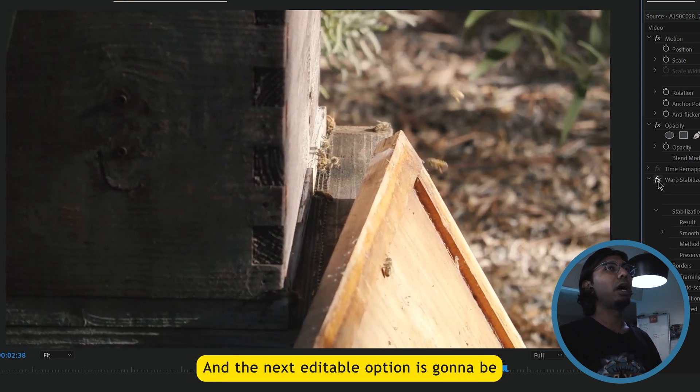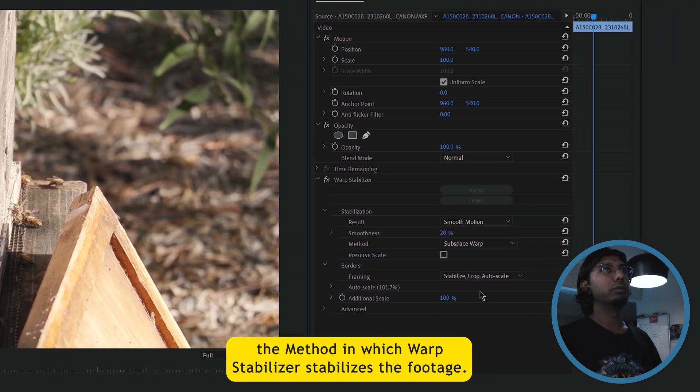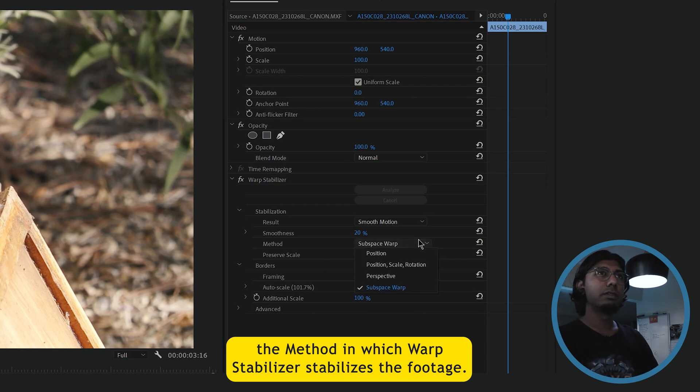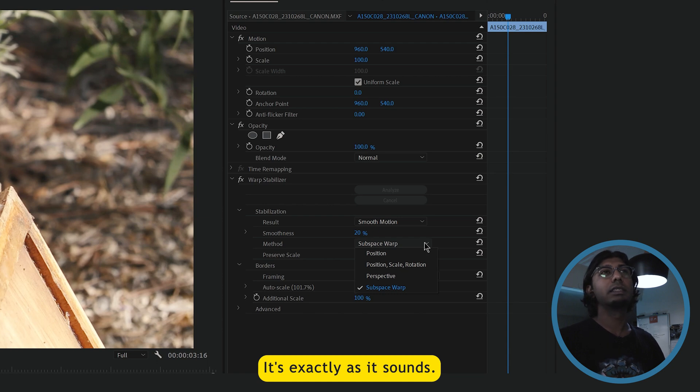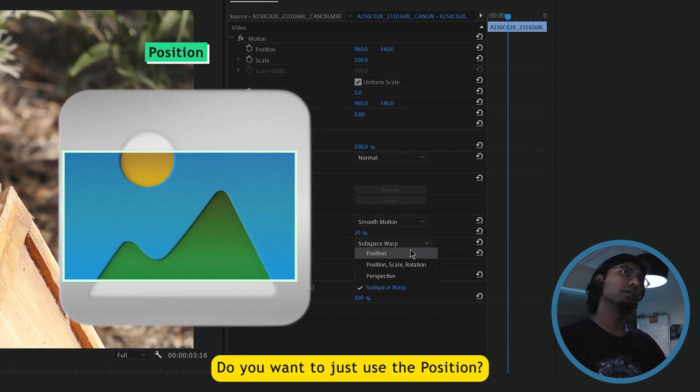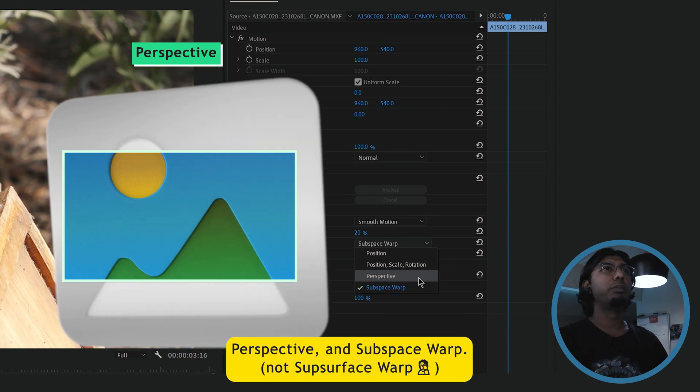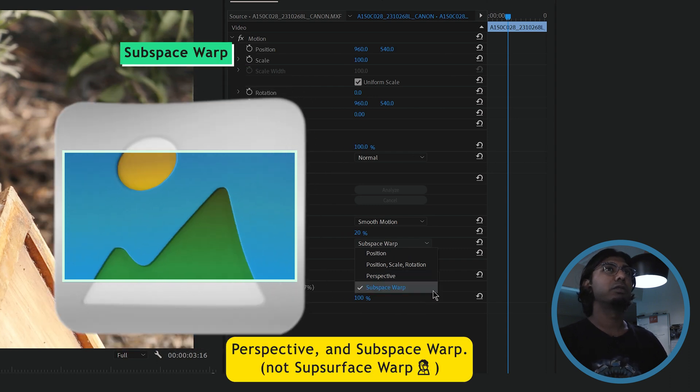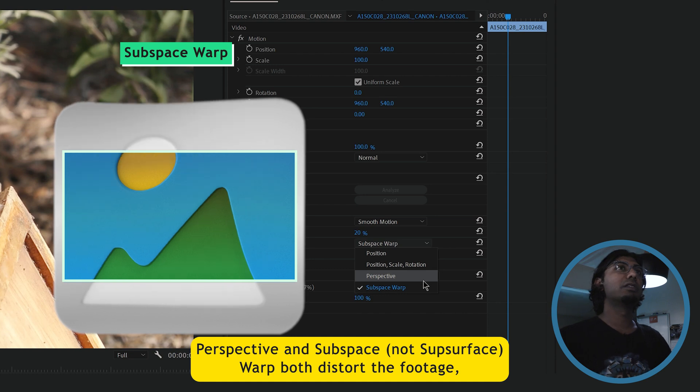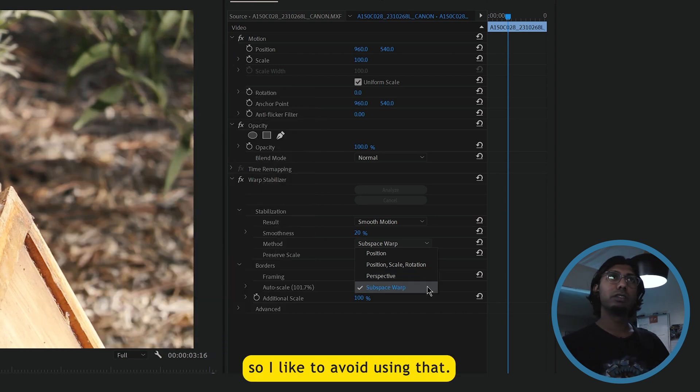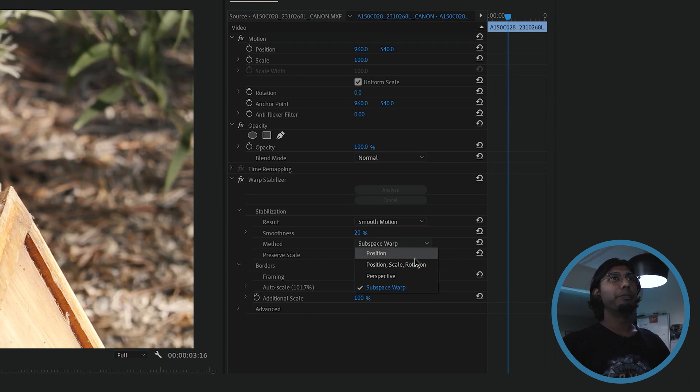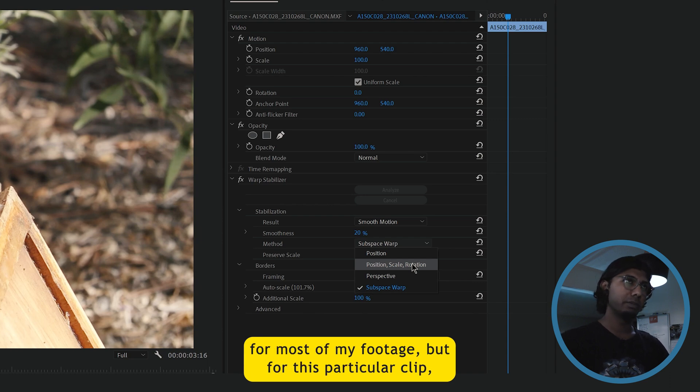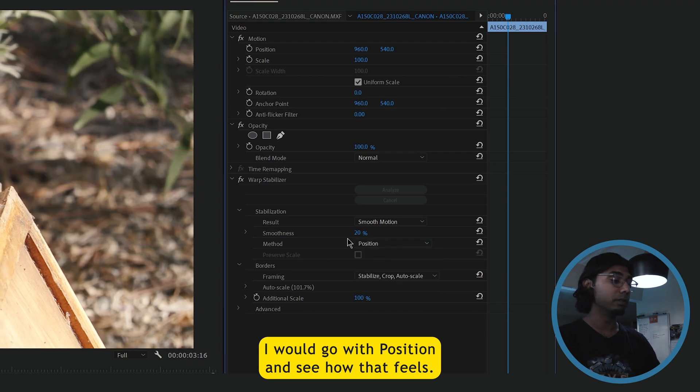And the next editable option is going to be the method in which warp stabilizer stabilizes the footage. I'm going to just quickly walk you guys through this. It's exactly as it sounds. Do you want to just use the position, position, scale and rotation, perspective and subsurface warp? Perspective and subsurface warp both distort the footage, so I like to avoid using that. I generally use position, scale and rotation for most of my footage. But for this particular clip, I would go with position and see how that feels.